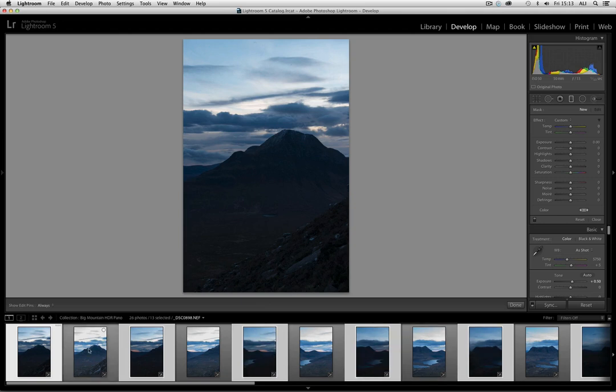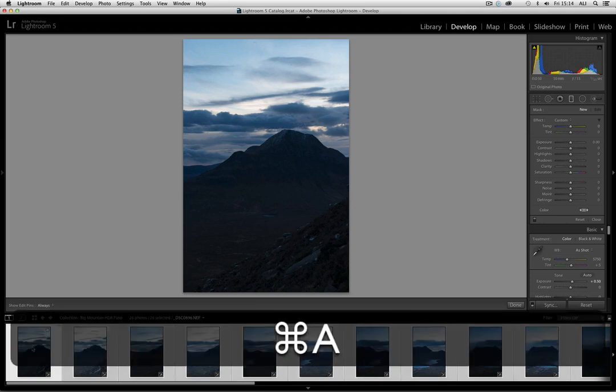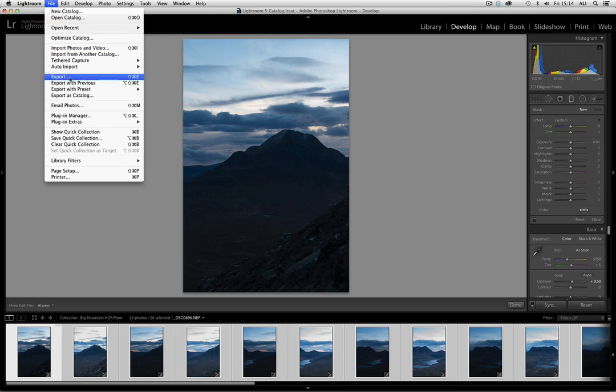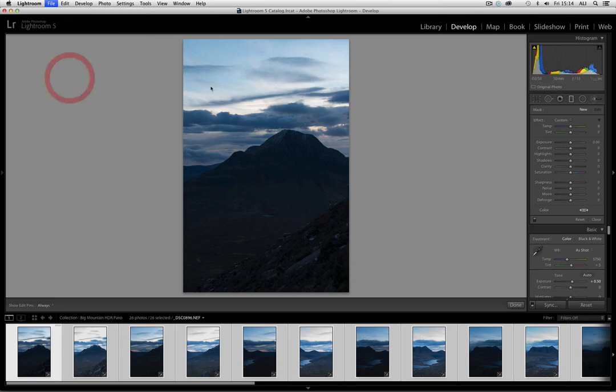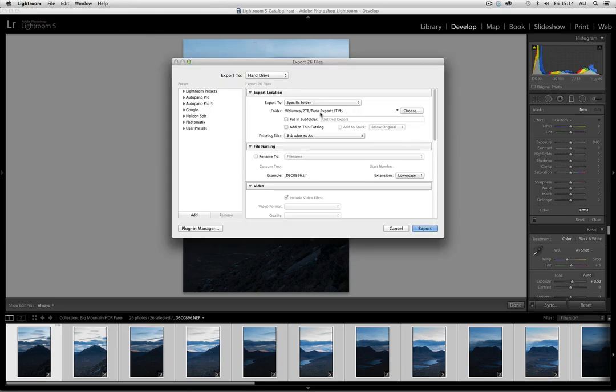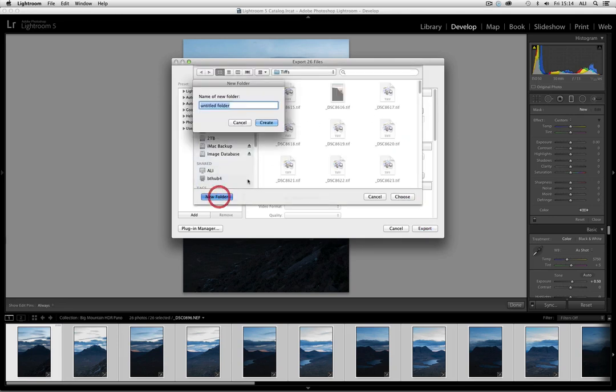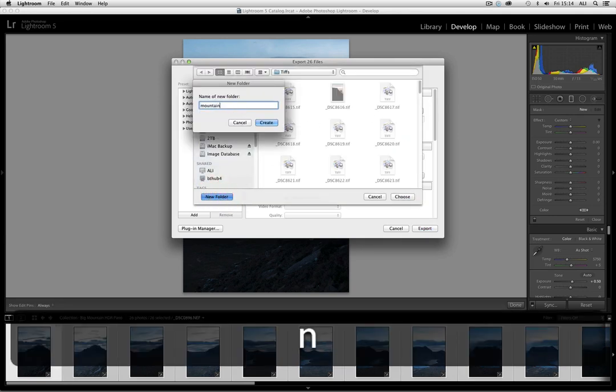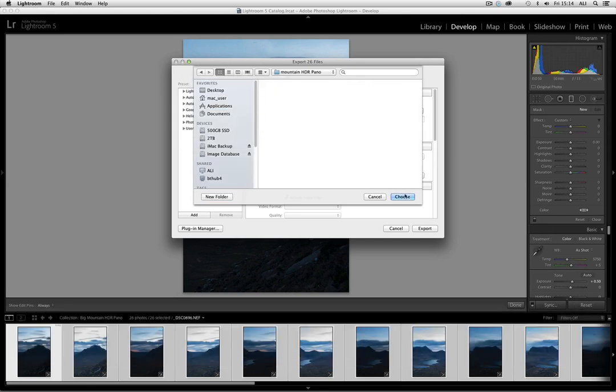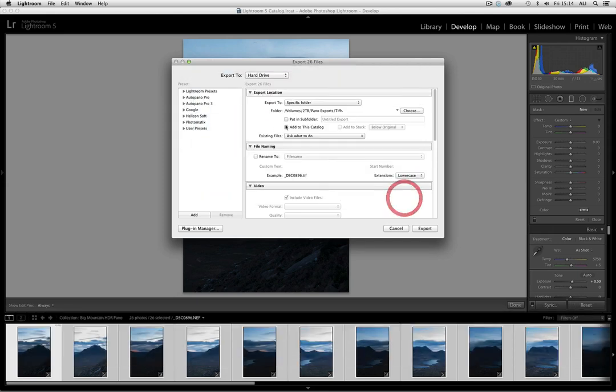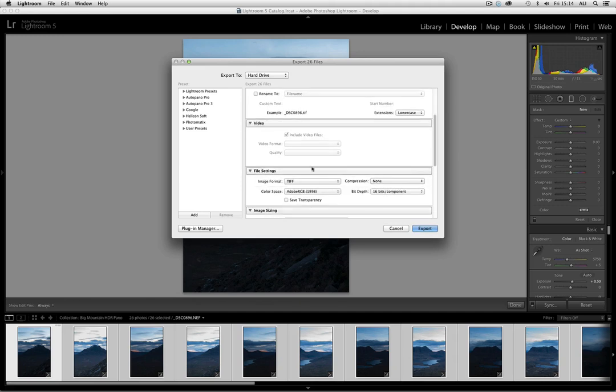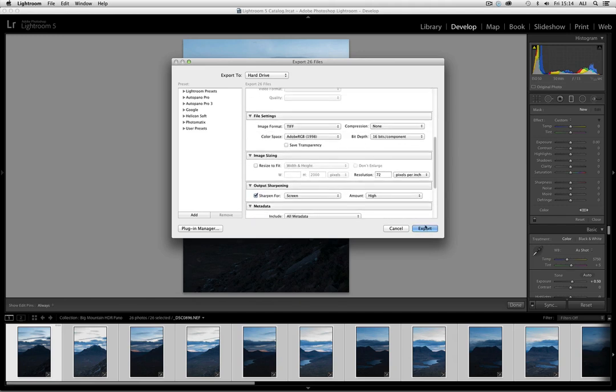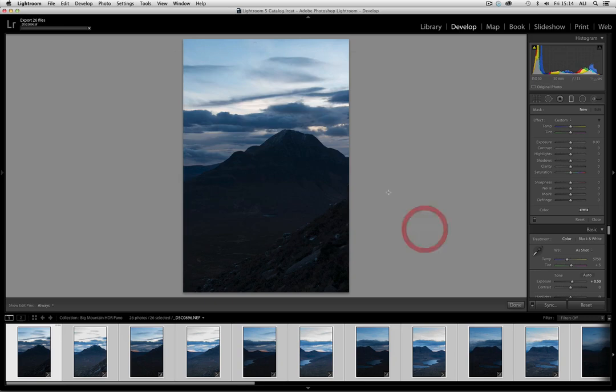Now we want to select all these frames and AutoPano Pro will not deal with raw files. You have to deal with TIFFs. So what I'm going to do in the first stage is export. And I have a file called Pano exports. So I'm going to choose that file and create a new folder within there called Mountain HDR panel. I'm going to export them as TIFFs because we want a high quality file. I'm not going to resize. I'm just going to sharpen for screen. So I'm going to start exporting those 26 files, which will take some time.